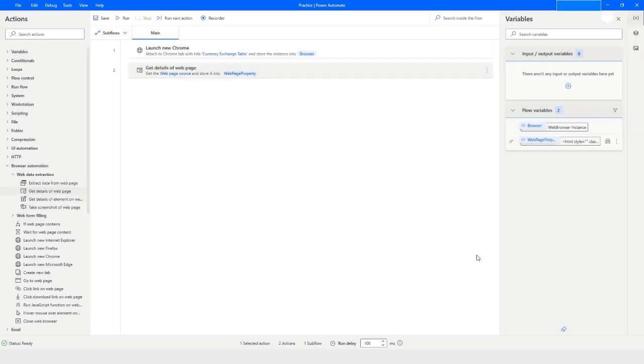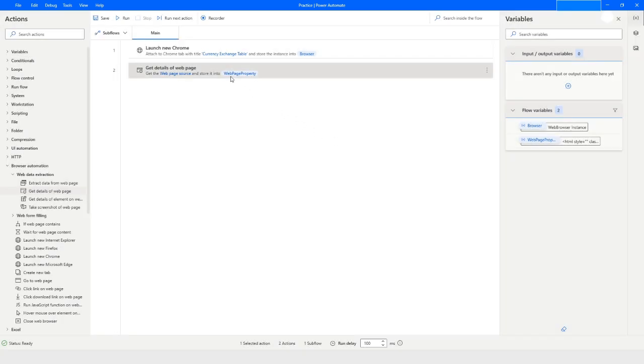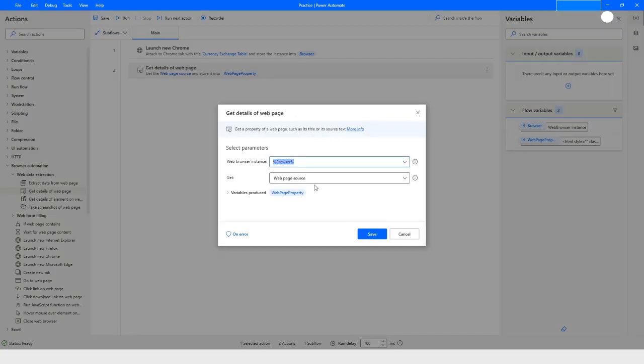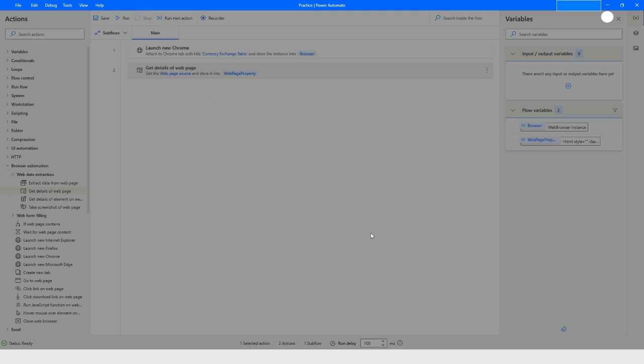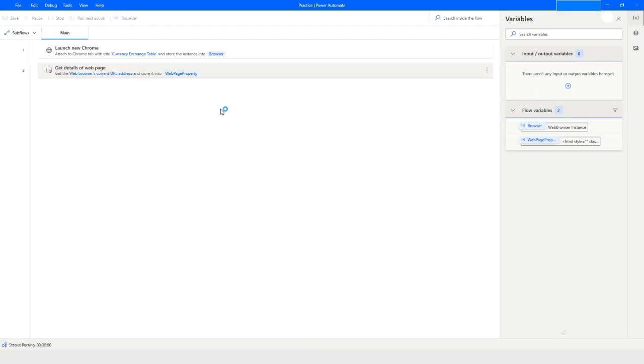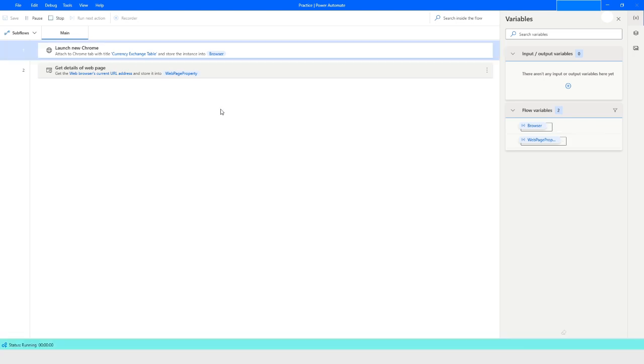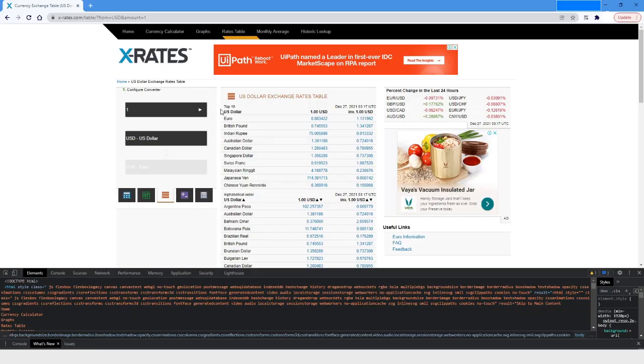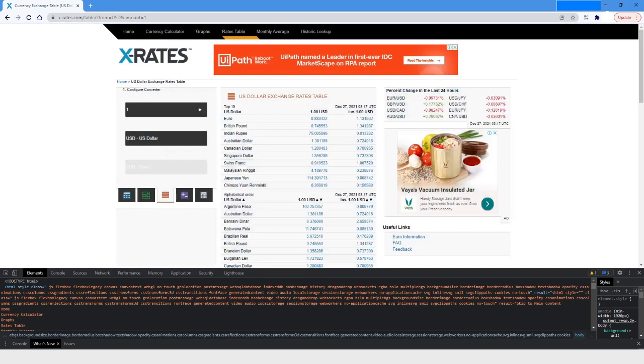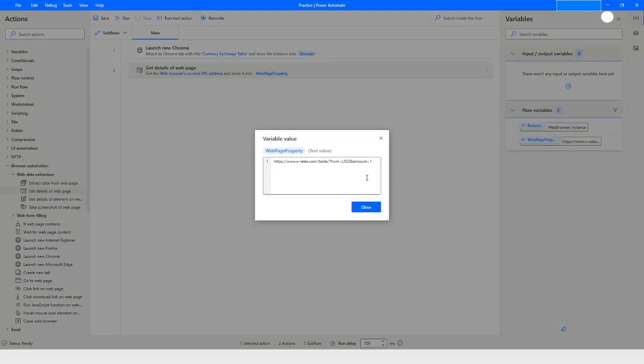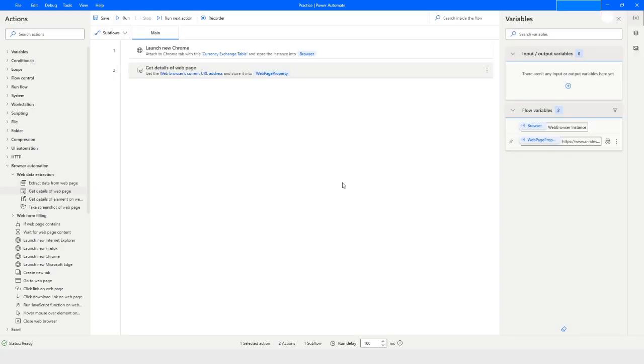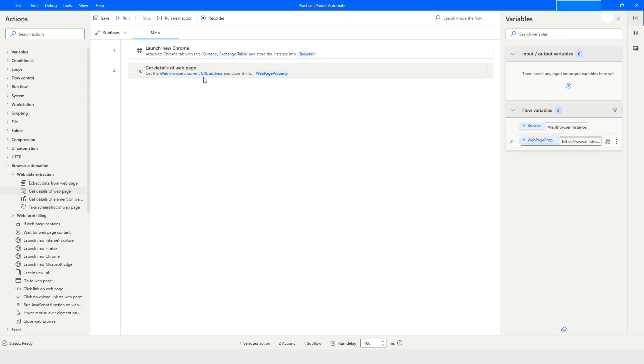Click on close. Now we will check another property which is web browser's current URL address. When we run this bot, it will return the current URL address. Here you can see that it has returned the same URL what you have seen in the address bar. If you navigate to some other page, then this URL address will be a different one.